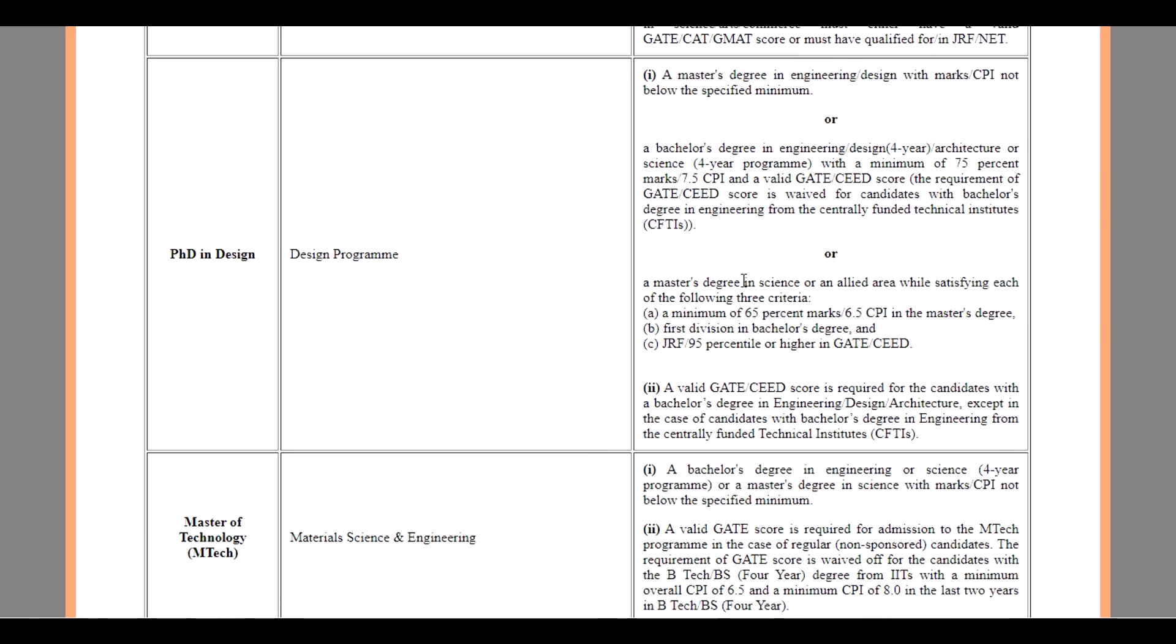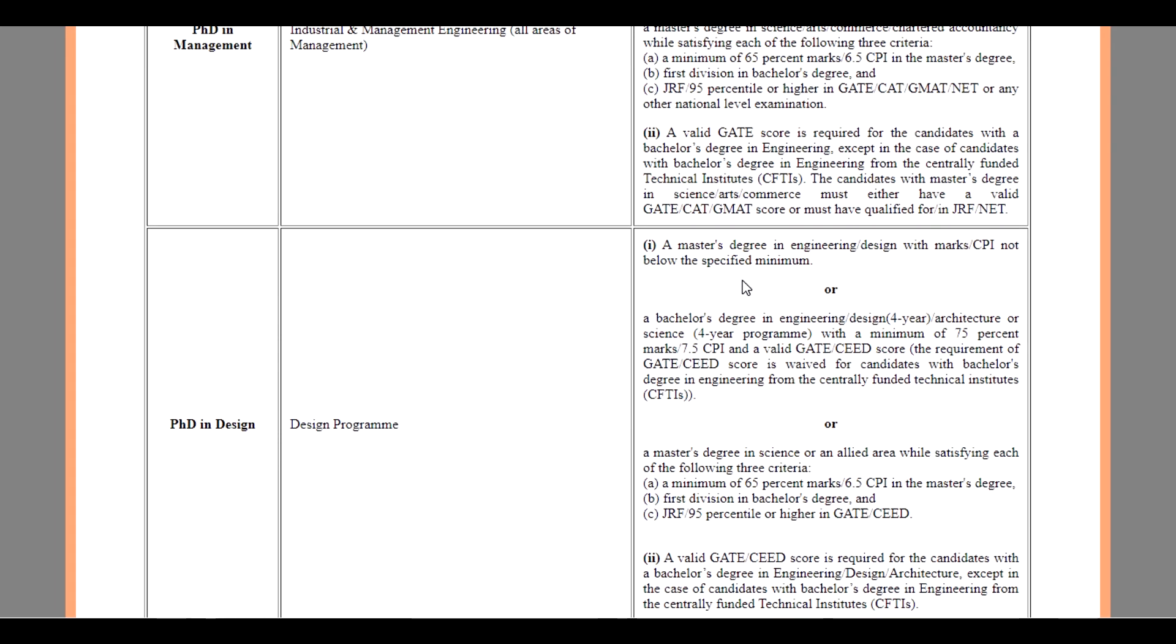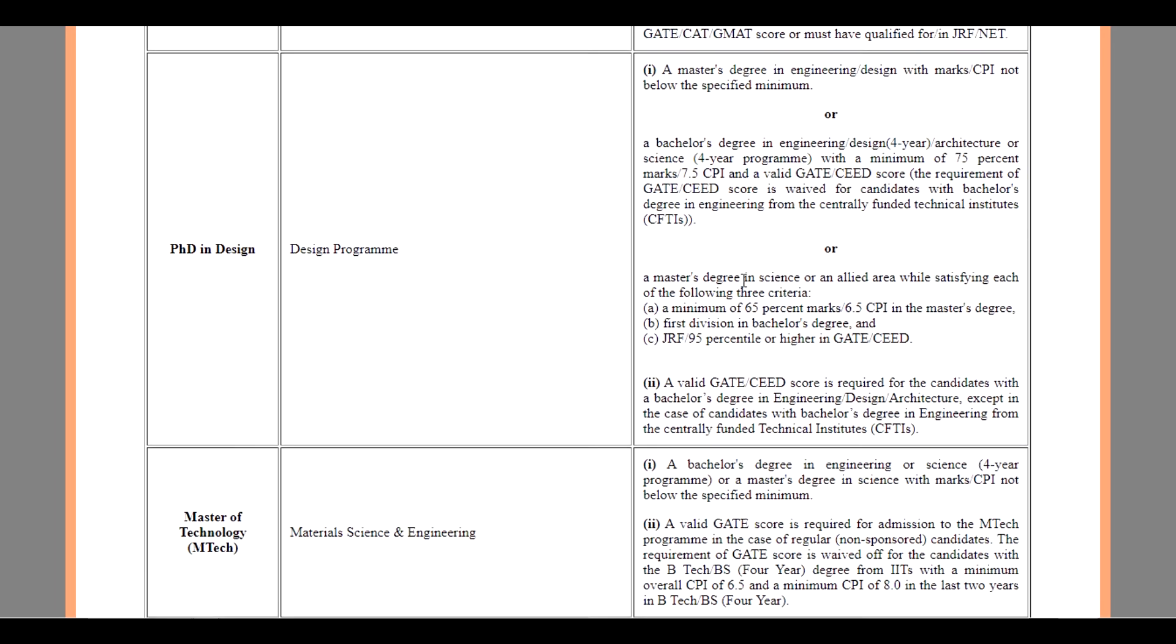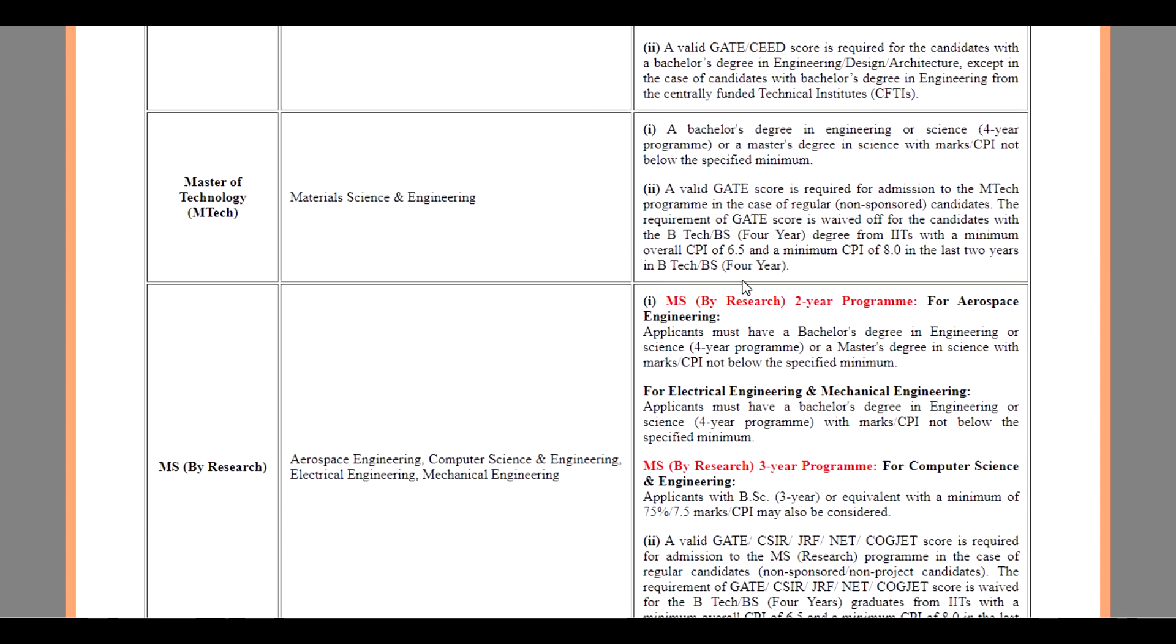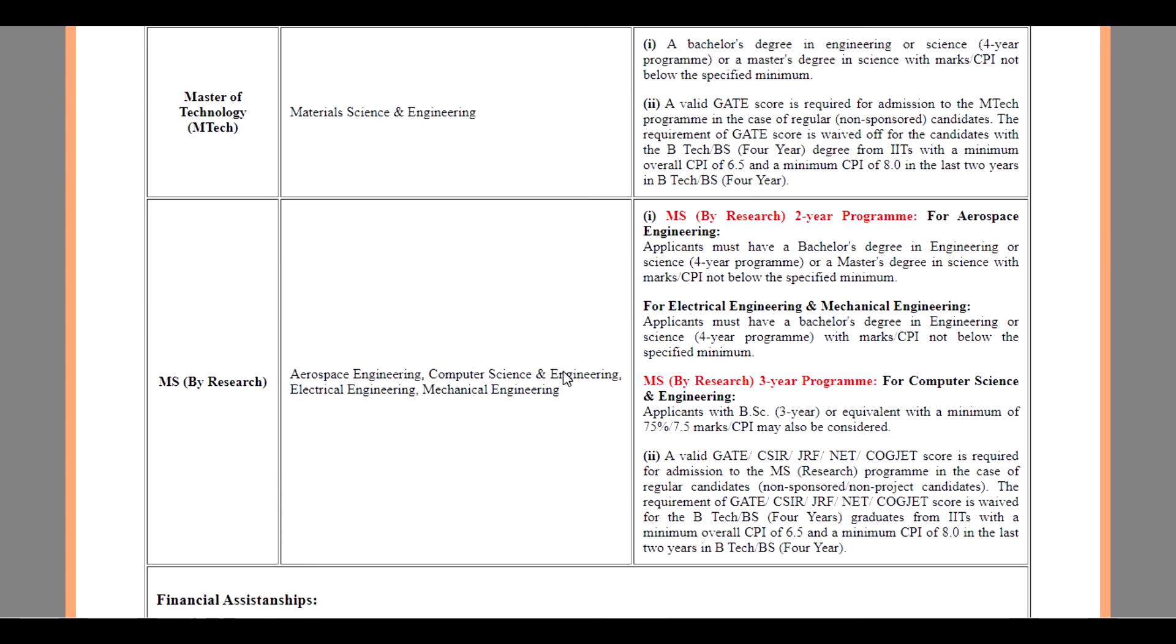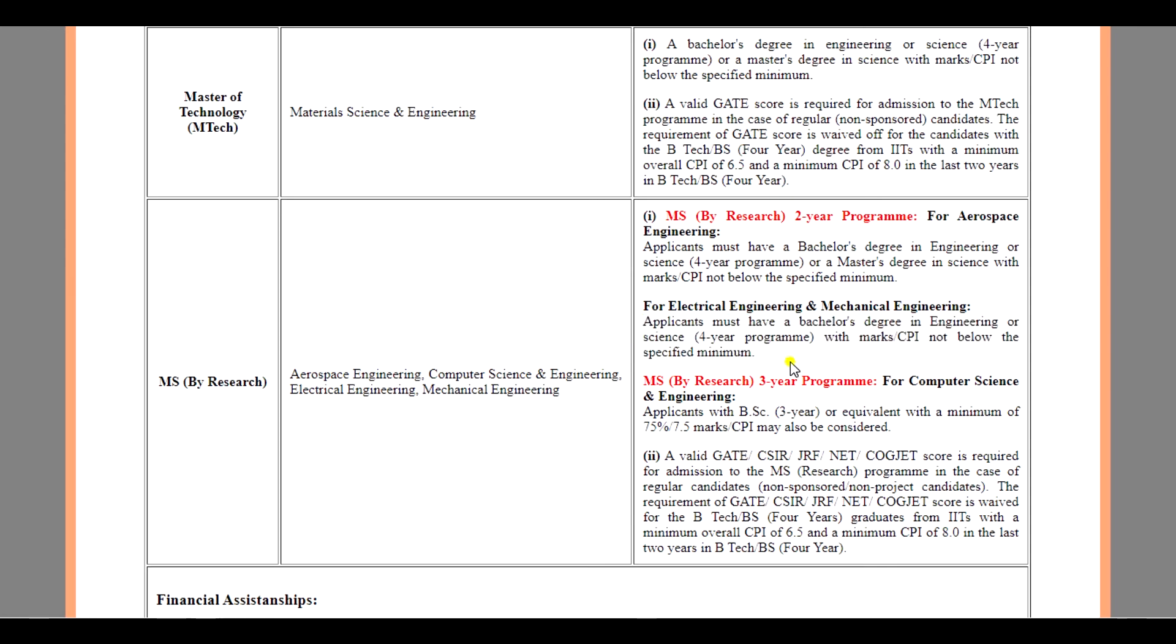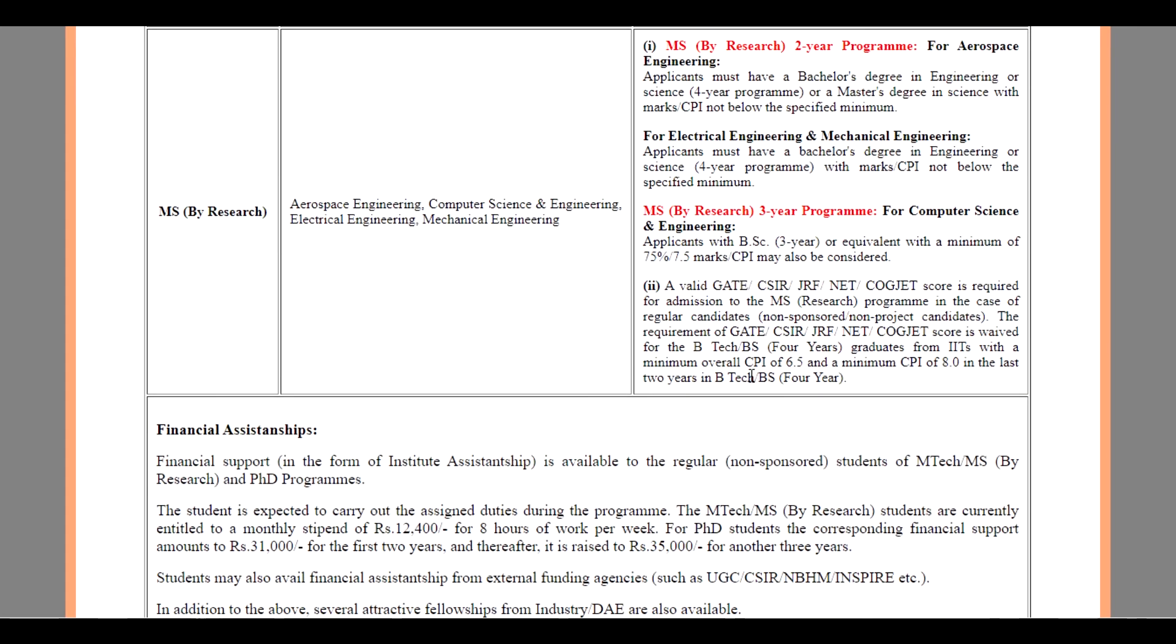For MS by Research, a 2-year program. For Aerospace Engineering, applicant must have a Bachelor's degree in Engineering or Science, 4-year course, or a Master's degree in Science with marks or CPI not below the specified minimum. For Electrical Engineering and Mechanical Engineering, an applicant must have a Bachelor's degree in Engineering or Science, 4-year programming with a CPI not below the specified minimum.